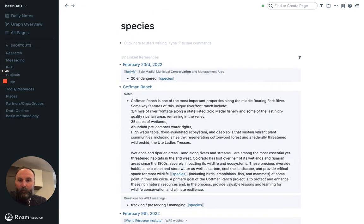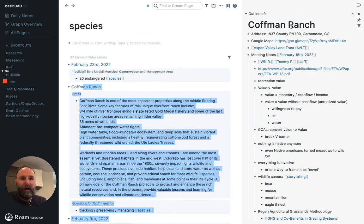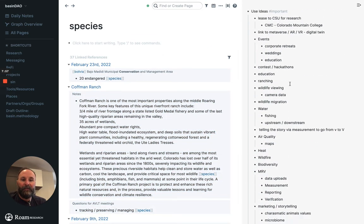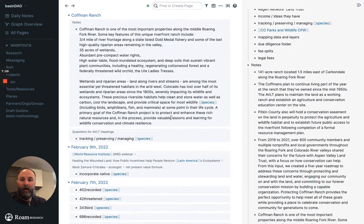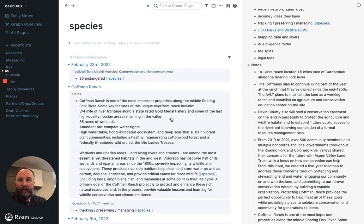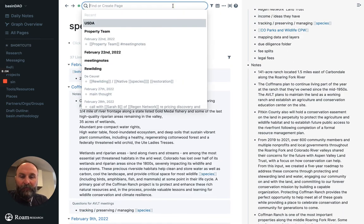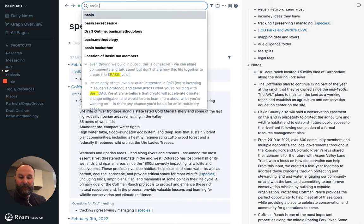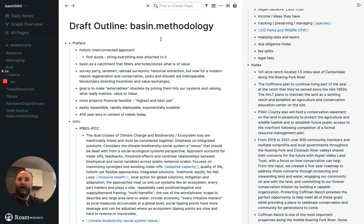And then let's say while I'm working in the species document, I wanted to see what's happening with Kauffman Ranch. I can do a shift click and it opens up Kauffman Ranch on the right. So I can actually look at all this stuff while I'm in this note. And you can actually start to look at kind of draft stuff like here, like basin methodology.